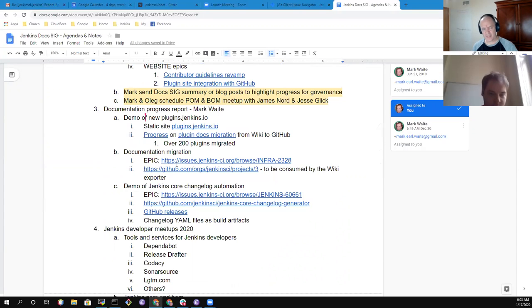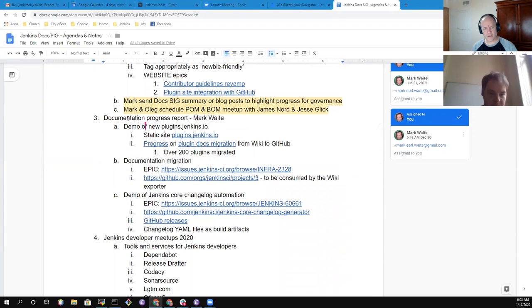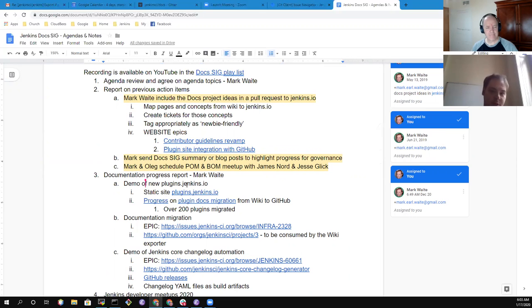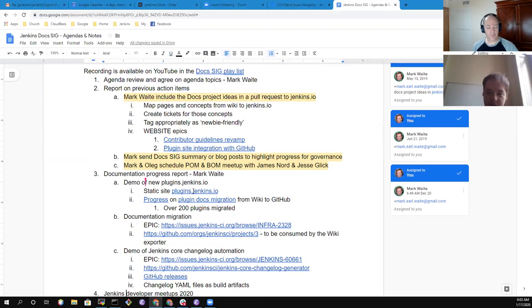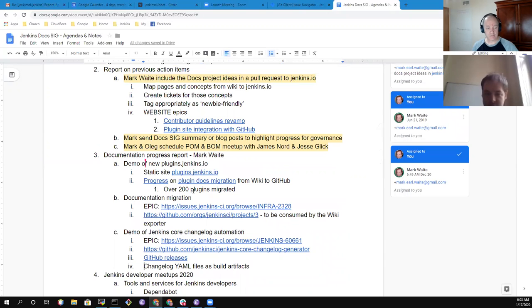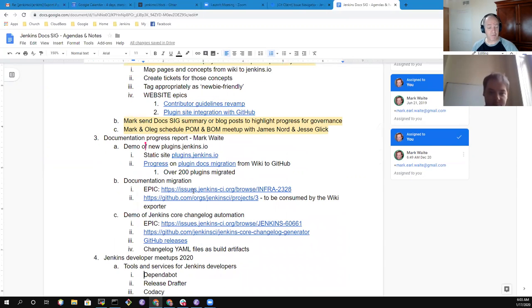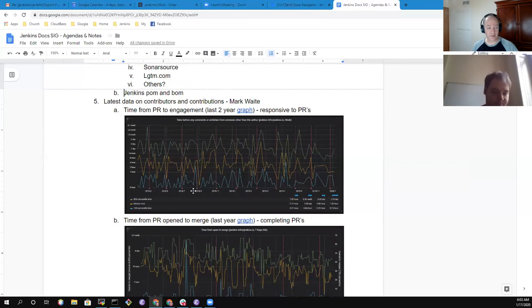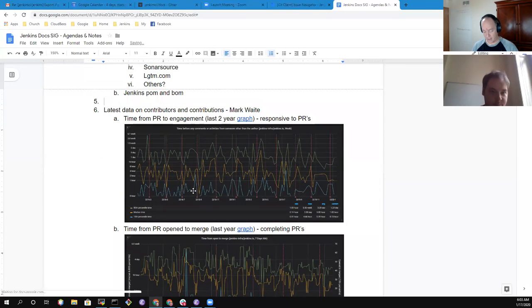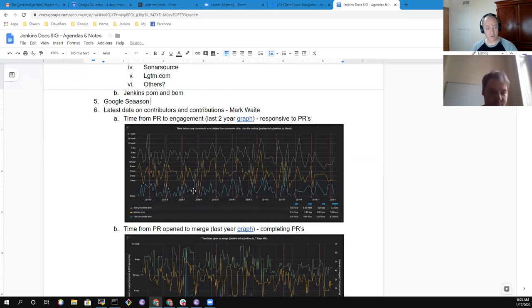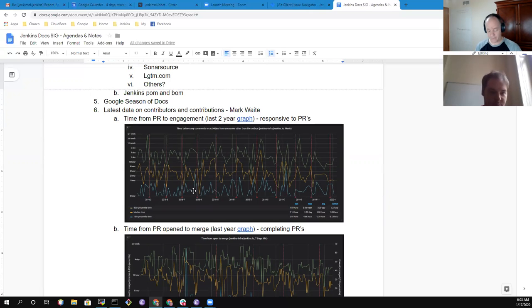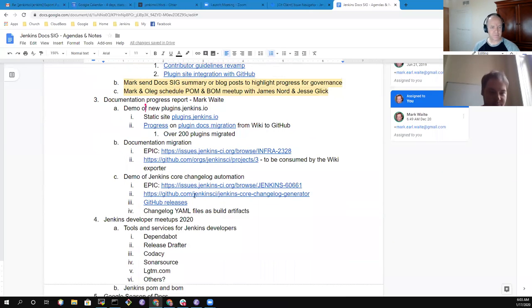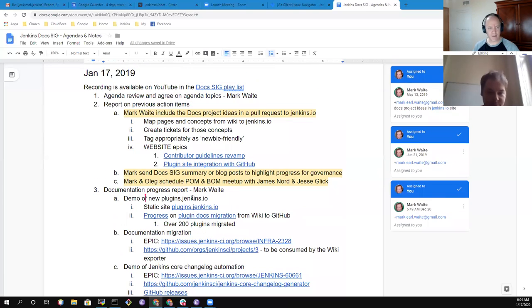I've put in a documentation progress status report, including a couple of demos and some discussion. Then developer meetups are a topic for this time. And then we'll look at some statistics on contributors and contributions to close out the session if we have time. Oleg, anything else you'd like to be sure we include on the agenda?